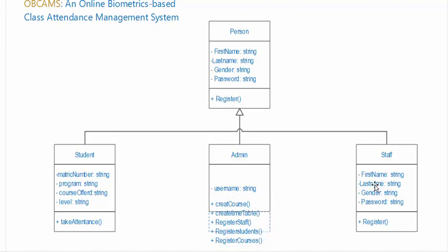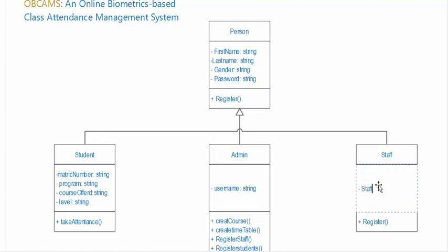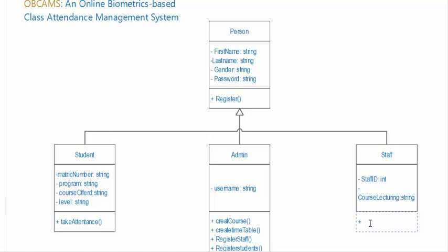Now let's add the attributes for staff, and also course lecturing which course lecturing. And let's add the functions for this, that is activate attendance.